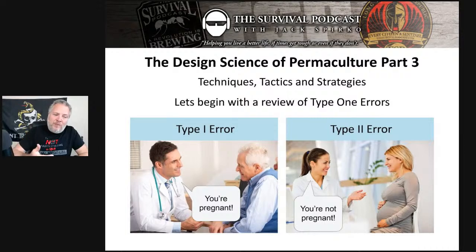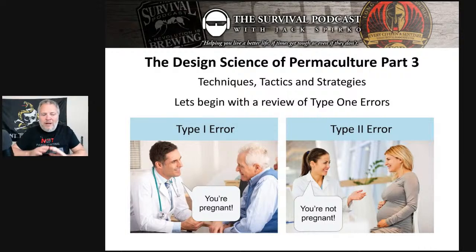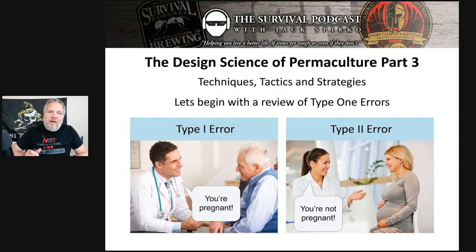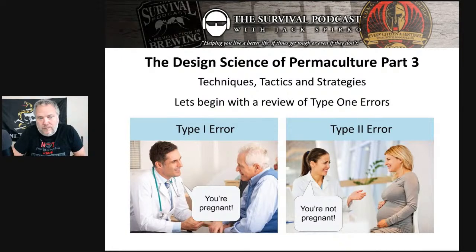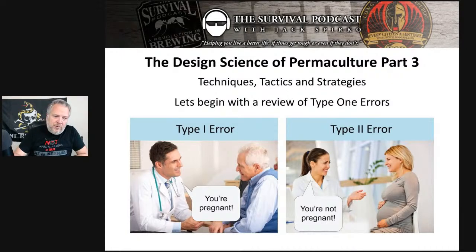The type one error would be going out and drinking heavily while pregnant and damaging your potential child — that's a type one error made because of bad information. In permaculture, a type one error looks like being sure a dam goes in a certain location — and whoops, it doesn't hold water. Now you have a giant hole. You've made a type one error.